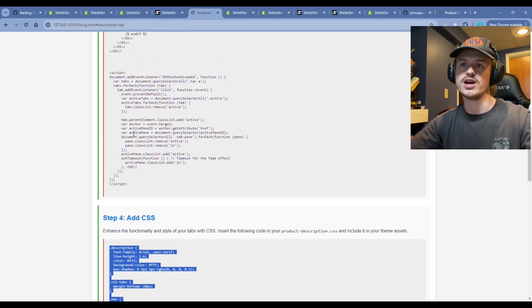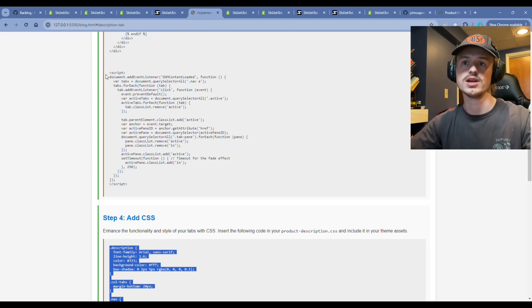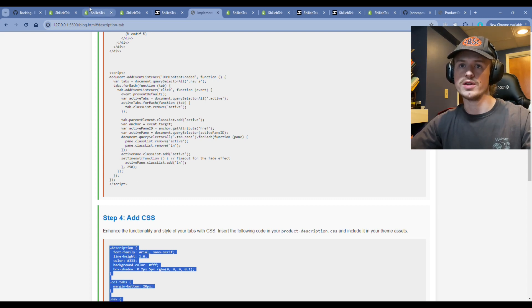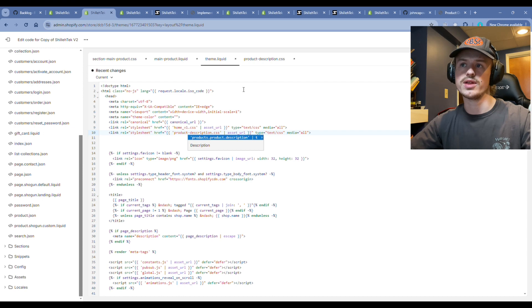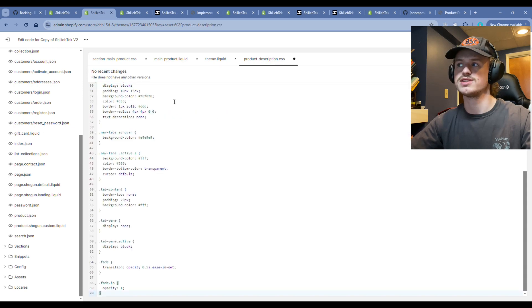Once we add that JavaScript, that's going to enable the actual tab switching. Go back to here, go in your theme editor, go to that product dash description dot CSS, save that CSS styling.